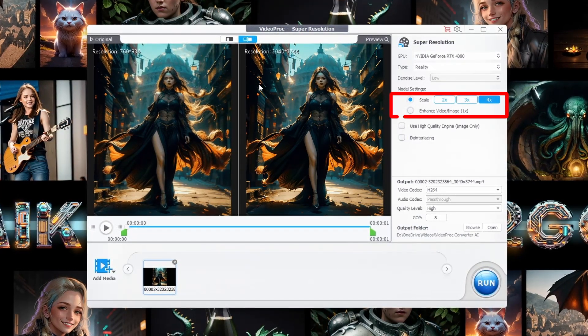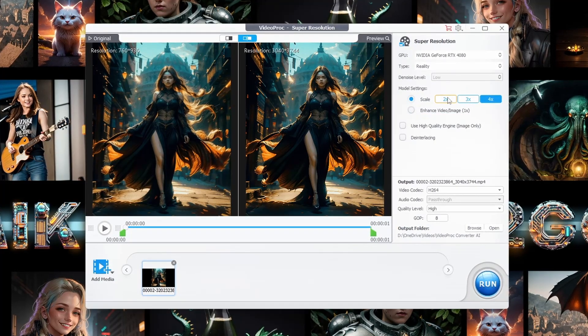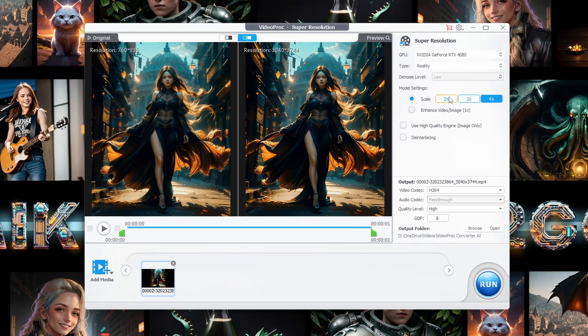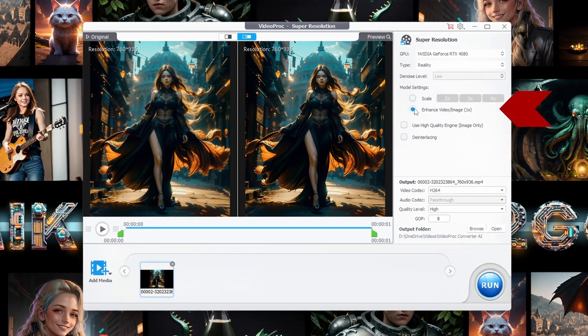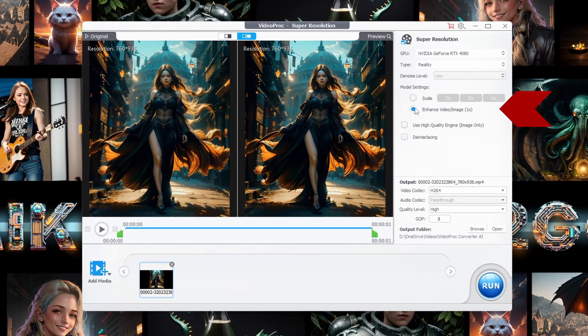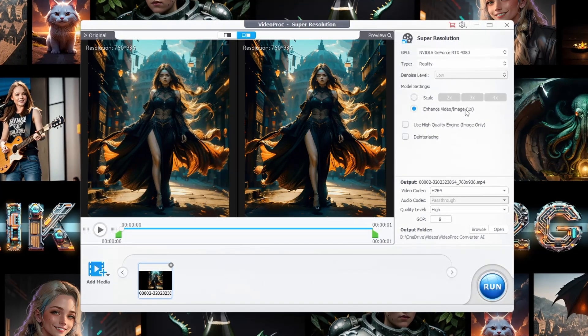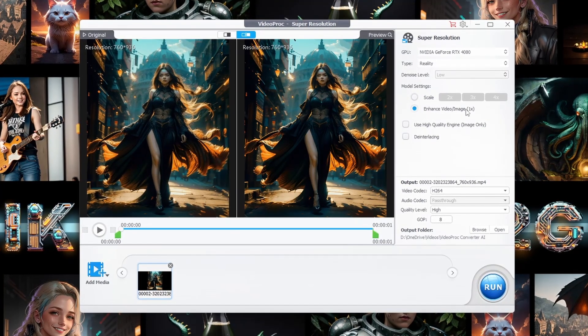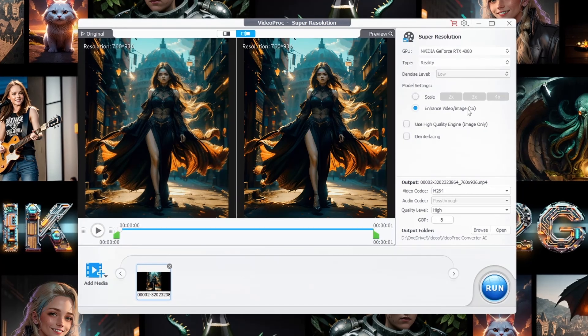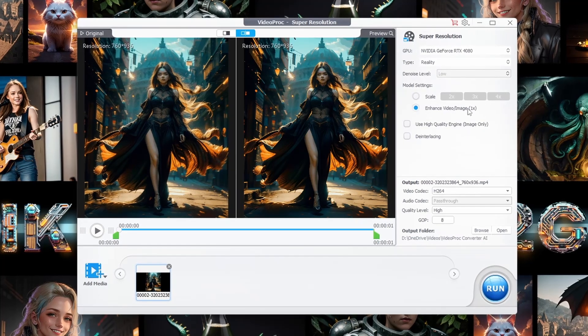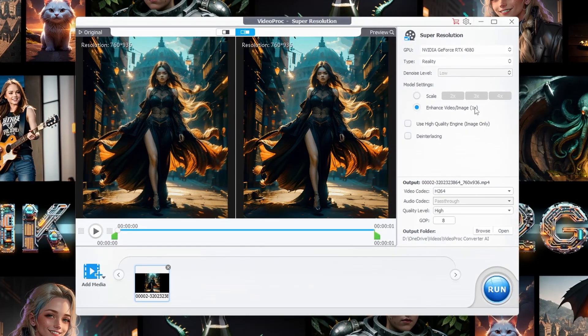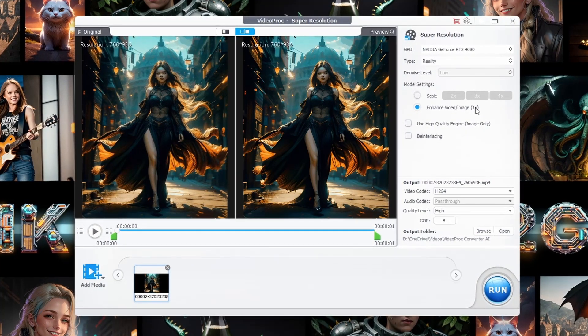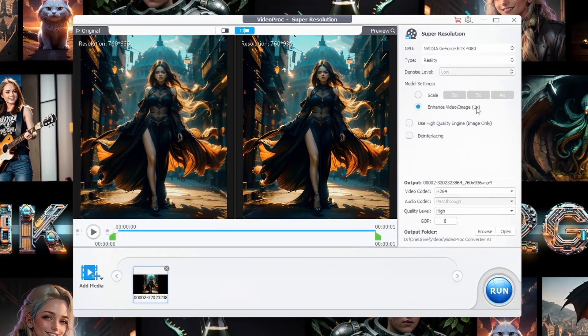But here's a feature I really like. Enhance Video Image by One. This feature lets the AI upscale your content and then downsample it. So you get a high-res video without bloating the file size. Perfect for those of us who need to balance quality with storage constraints.